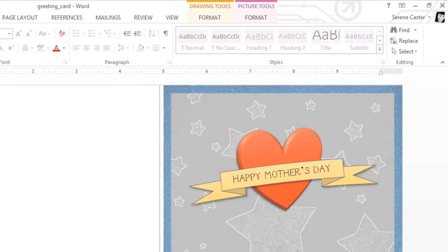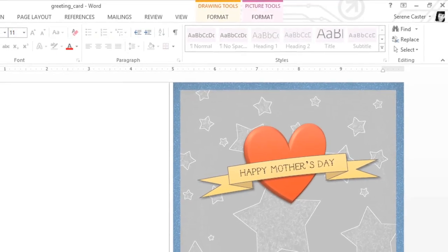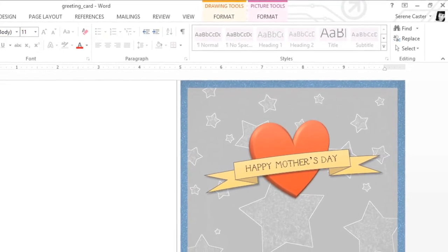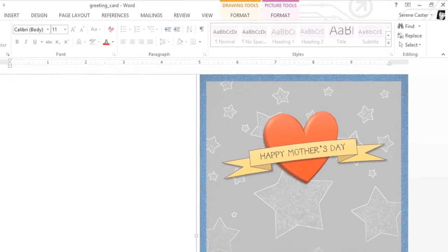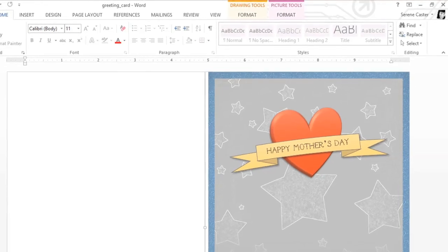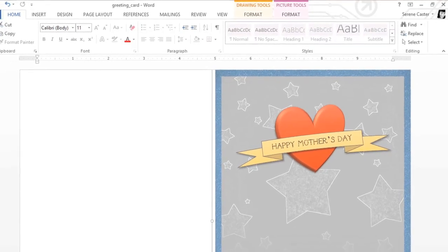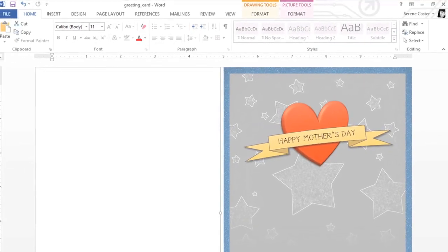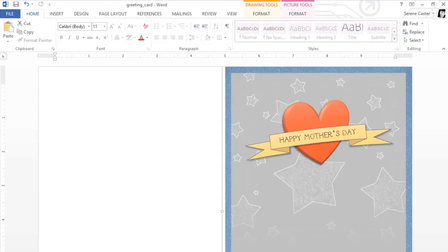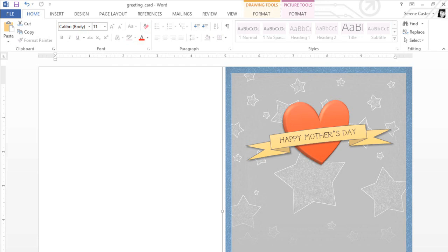There are lots of things you can do with shapes in Word. This graphic is just one example. So give it a try, and see what you can come up with. You can use just one shape at a time, or you can try combining them to create something new.